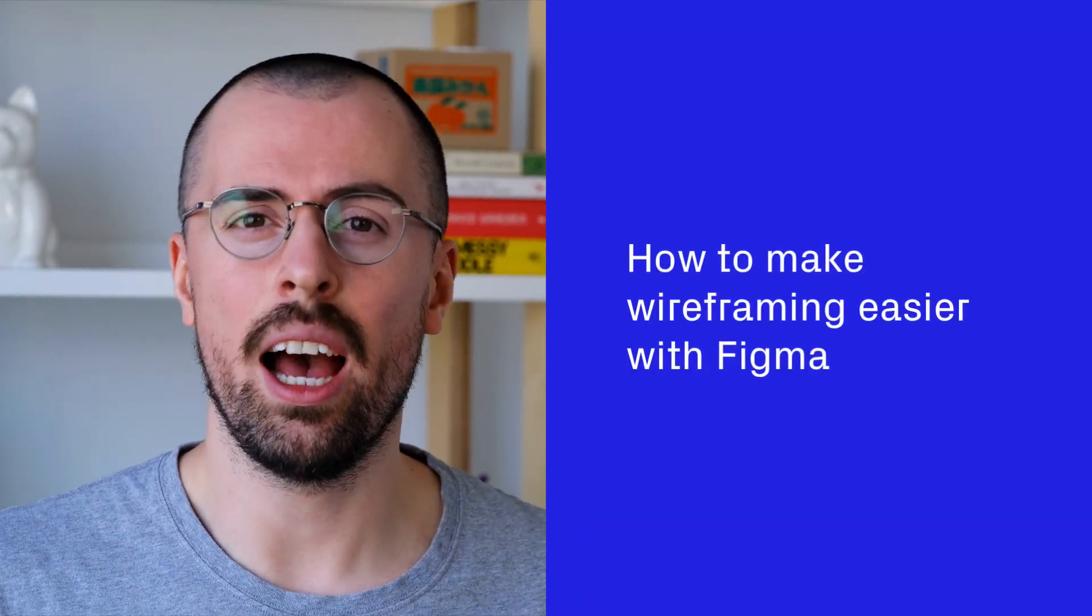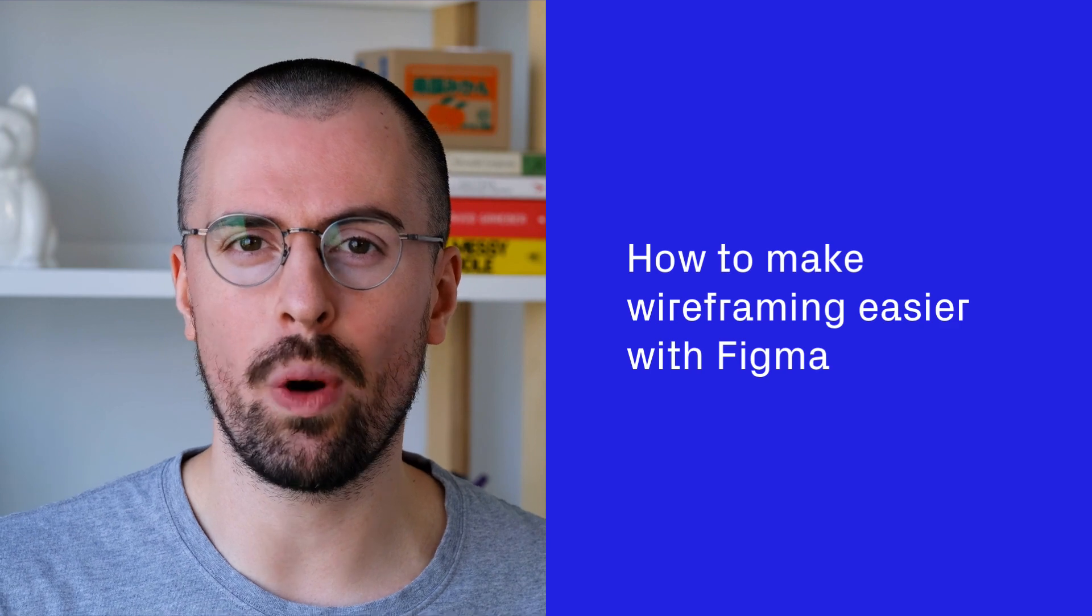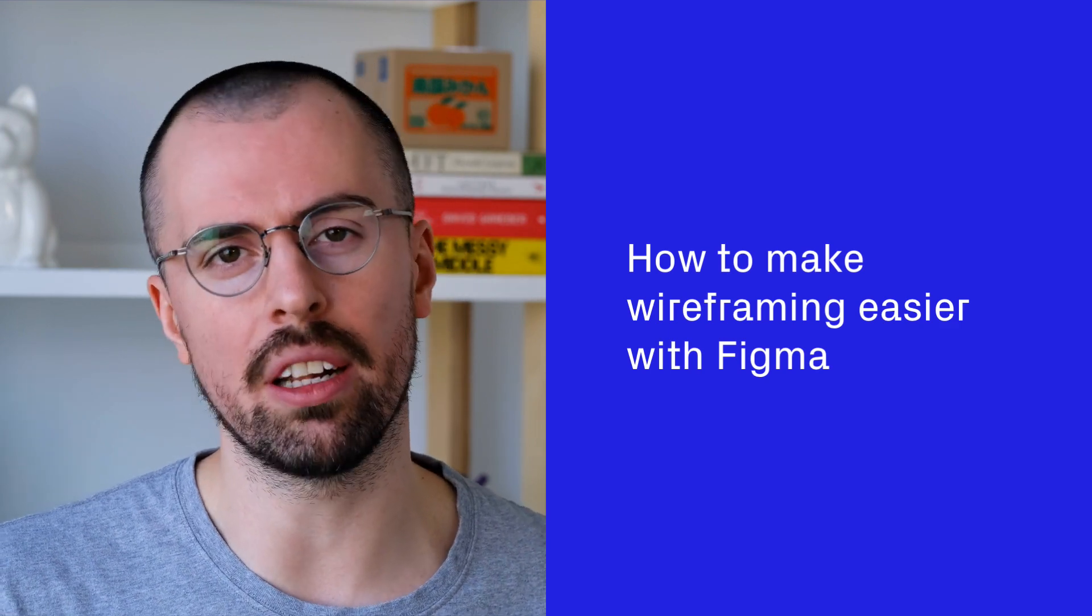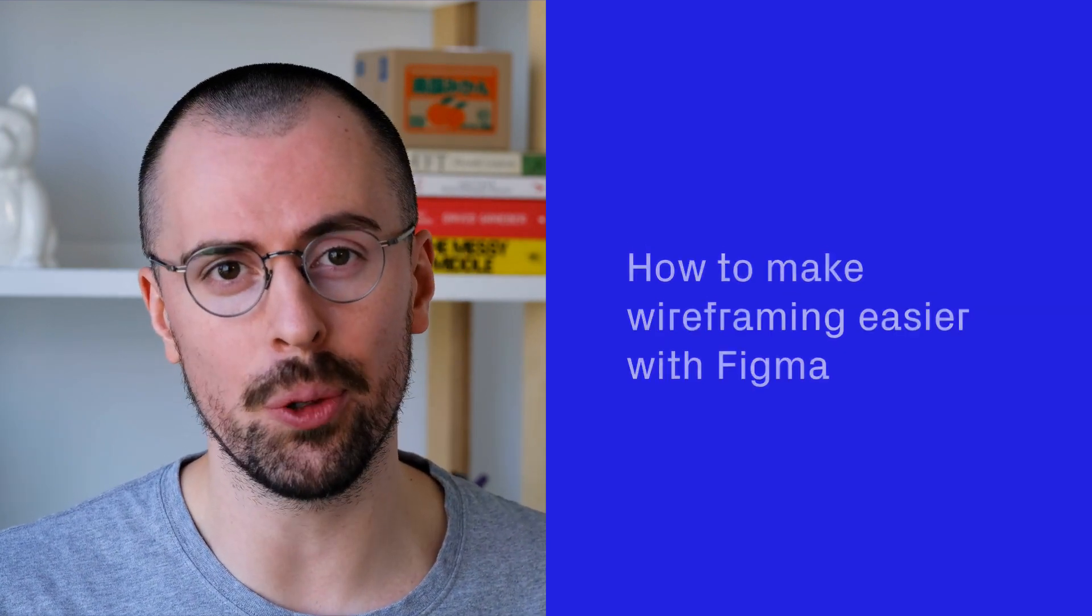Hey, I'm Rick from Supai and today I'm going to show you how to make wireframing a lot easier with two relatively new Figma tools.